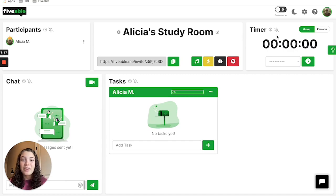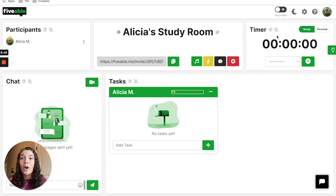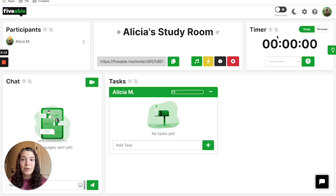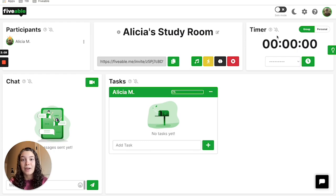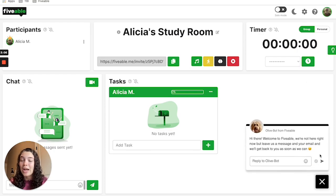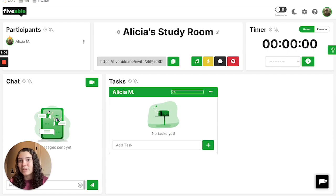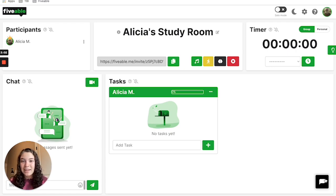If you have any other questions on how to use the timer feature or other features within a study room, make sure to head to help.fiveable.me and locate the category study rooms, or head down here to our chat box and we can have a live person help you out from there. Happy studying!